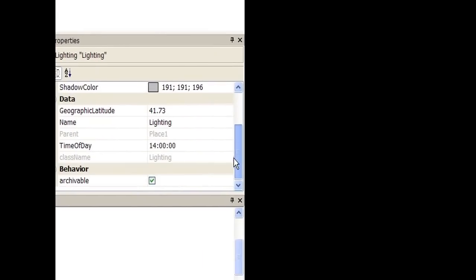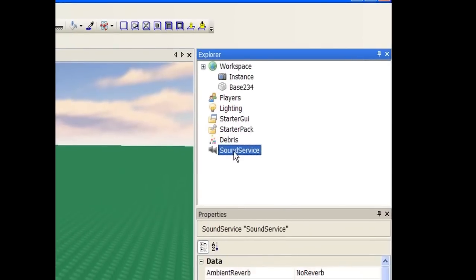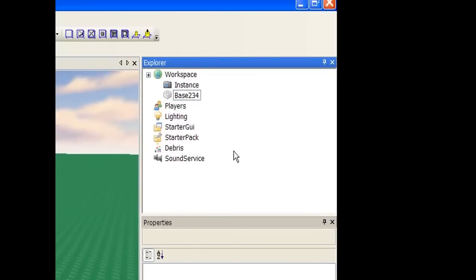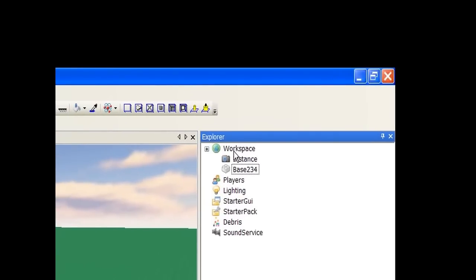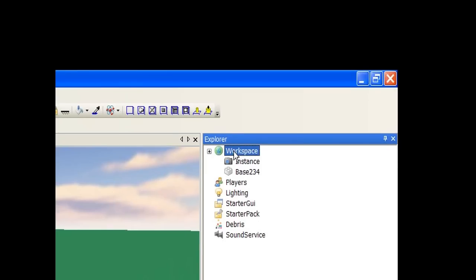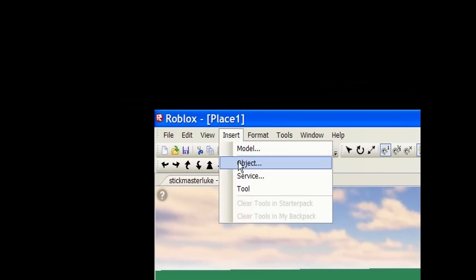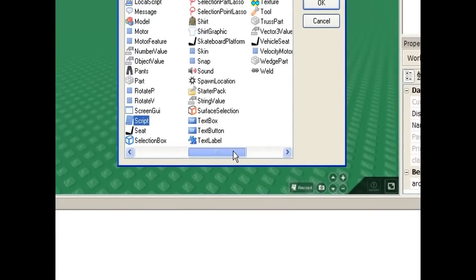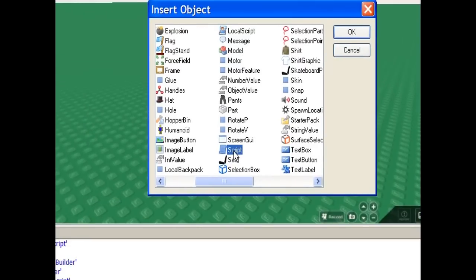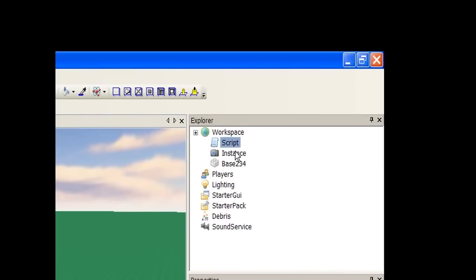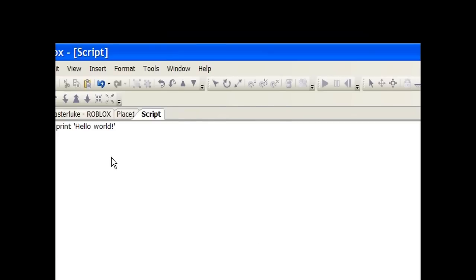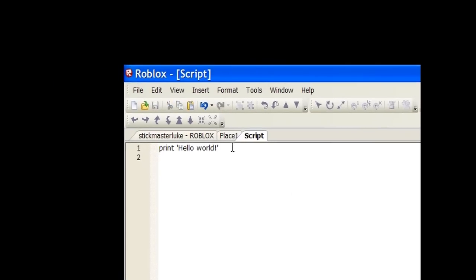So that's the Properties box — everything has different properties and some you can't change. The Lighting object has properties you can change, like time of day. Basically, a lot of things have properties and there are many different classes, each with different properties. Now, how to put scripts into your game: click on Workspace, or wherever you want the script to be. Go to Insert Object — this window comes up with all the different things you can put into Workspace. Go to Script, select it, and click OK. Now you can see it put a new script into our Workspace. Scripts aren't visible so you won't see them in game, only in the hierarchy. Double-click it to open it.